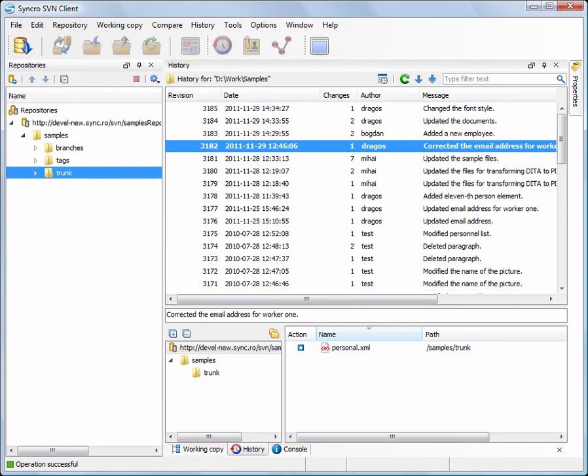Let's see what has been committed yesterday. We can group all revisions by date, pressing this button.